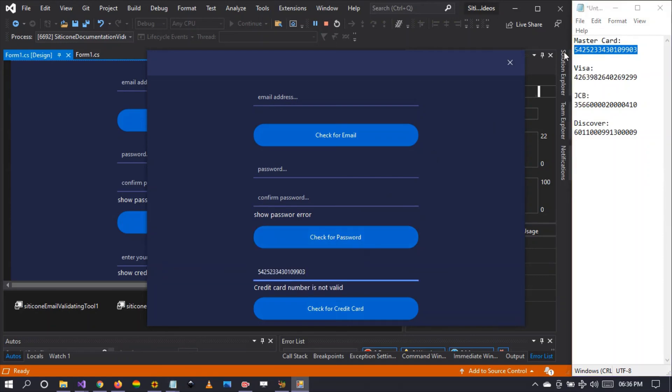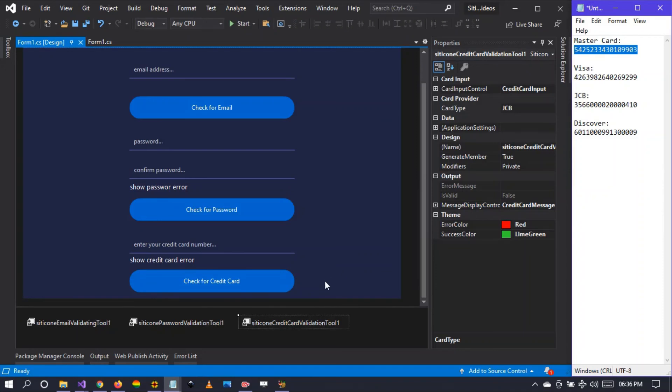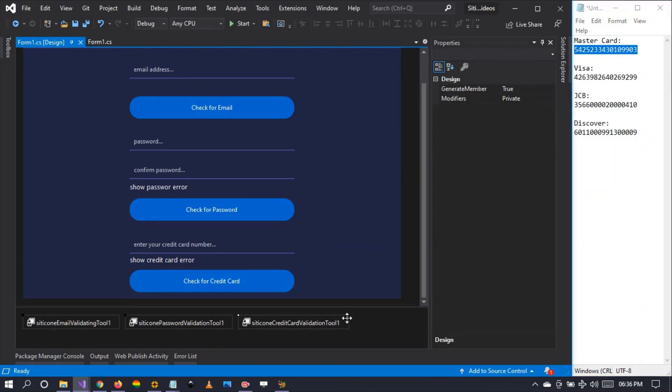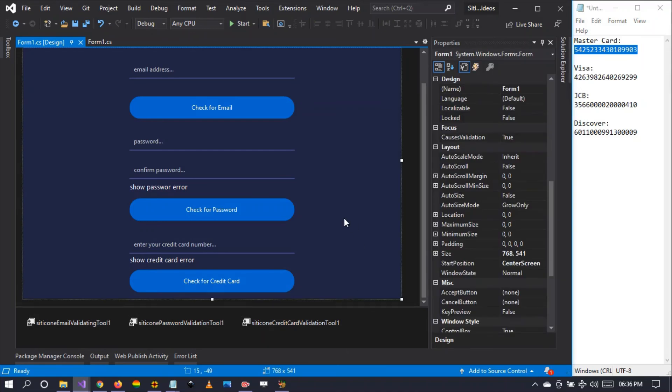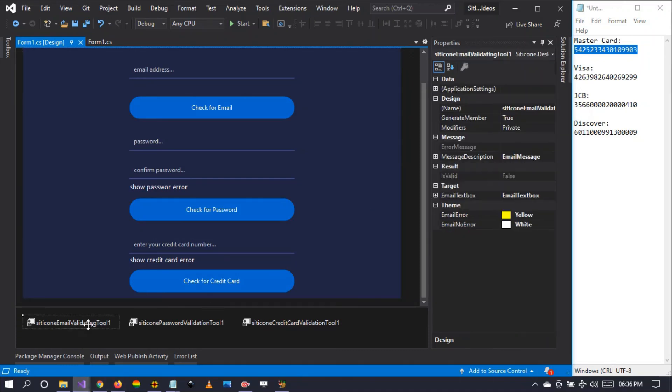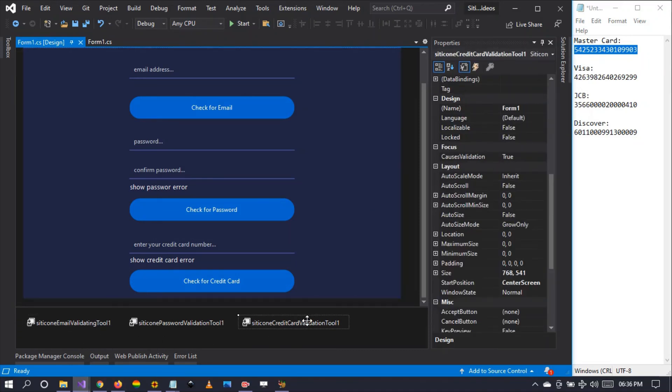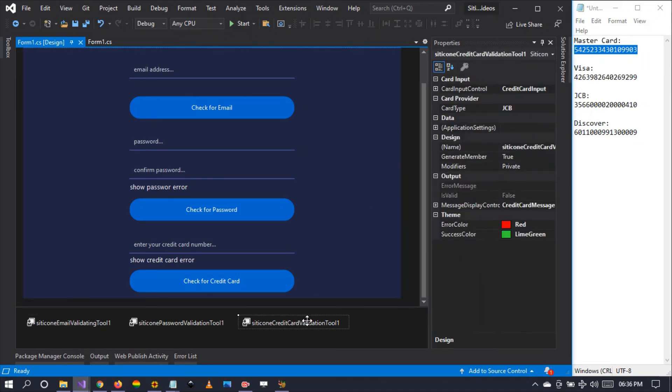I advise you please to download this and check out these three components that we have. These are going to lessen your development. As you can see, it's codeless. You don't have to write a single line of code. In under one minute you can start to check for email validation, password validation, credit card validation.